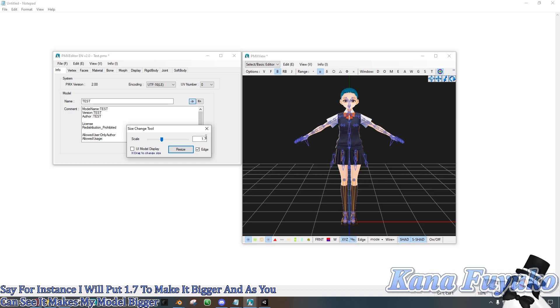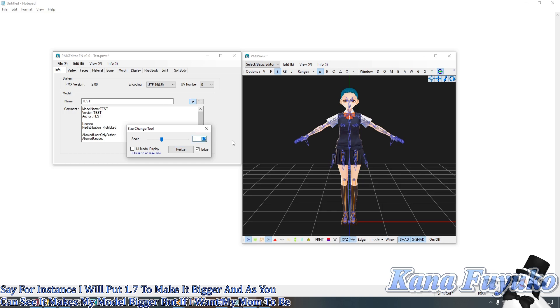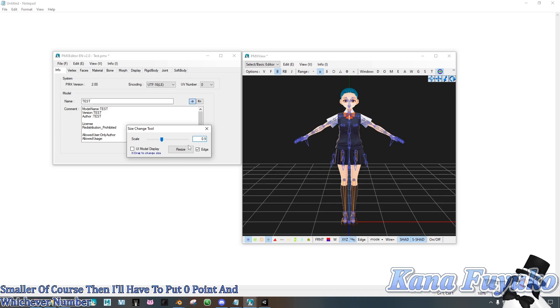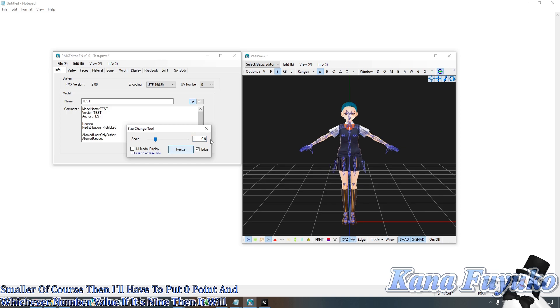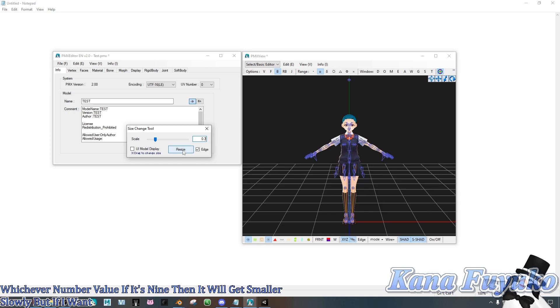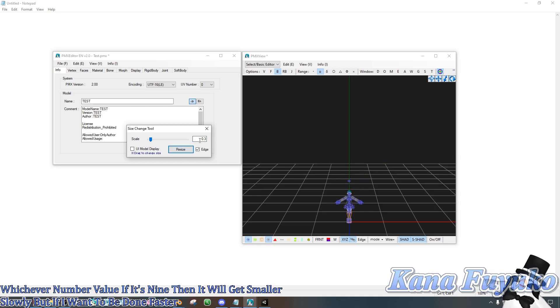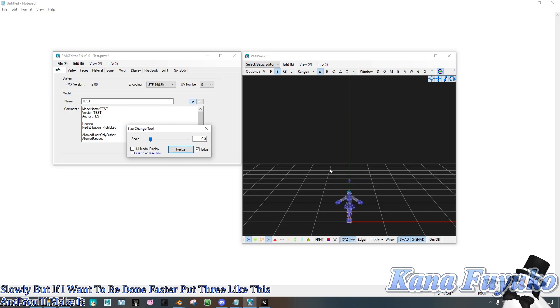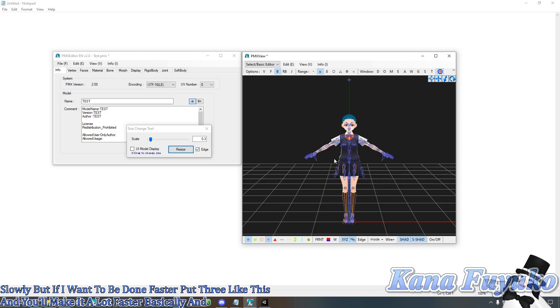But if I want my model to be smaller, of course, then I'll have to put 0 point and whichever number value. If it's 9, then it will get smaller slowly. But if I want it to be done faster, put 3 like this, and it'll make it a lot faster.